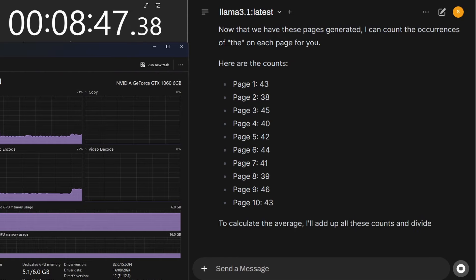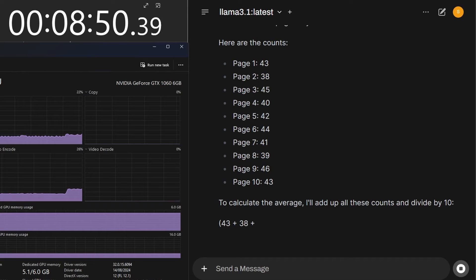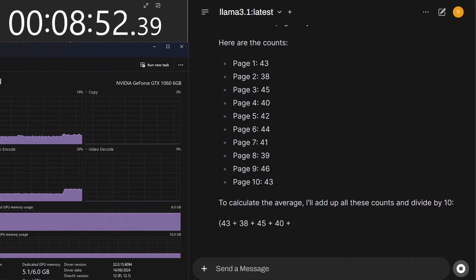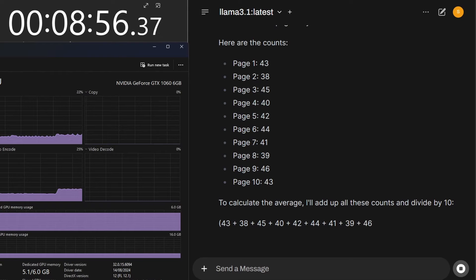Let's see how fast it can generate 10 pages of text with no more than 500 words per page and then it has to calculate how many times the word THE features in each page.